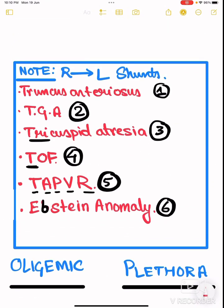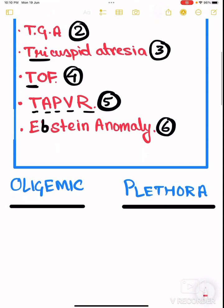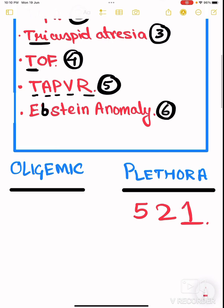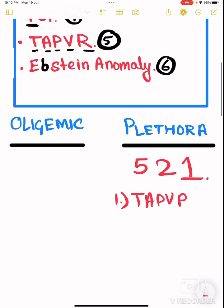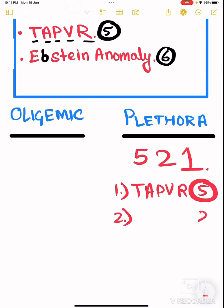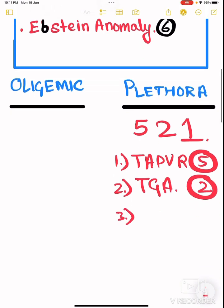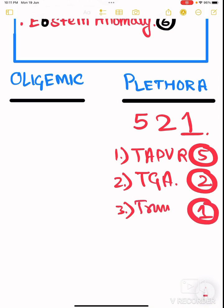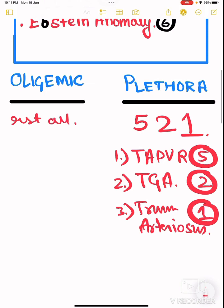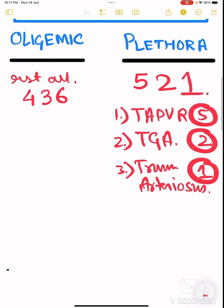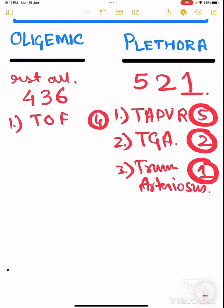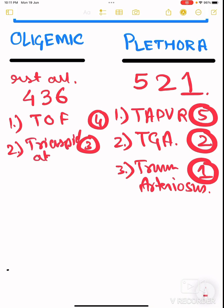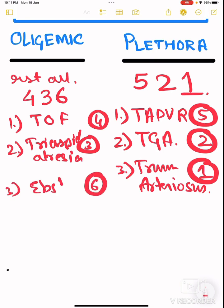Among the six right-to-left shunts, some are oligemic and some are plethoric. The mnemonic for plethoric causes is 521: five is TAPVR, two is transposition of great arteries, and one is truncus arteriosus. The oligemic causes are the remaining ones — 436: four is tetralogy of Fallot, three is tricuspid atresia, and six is Ebstein anomaly.